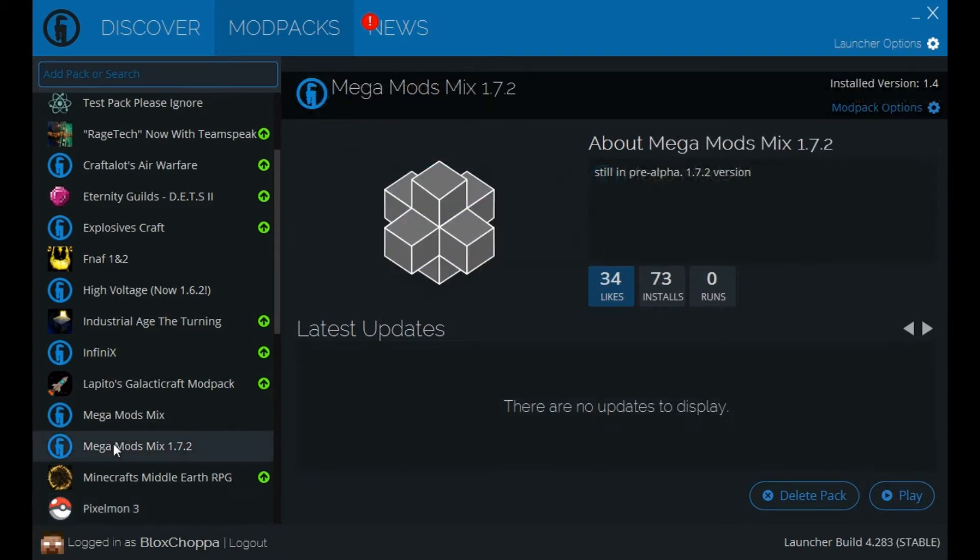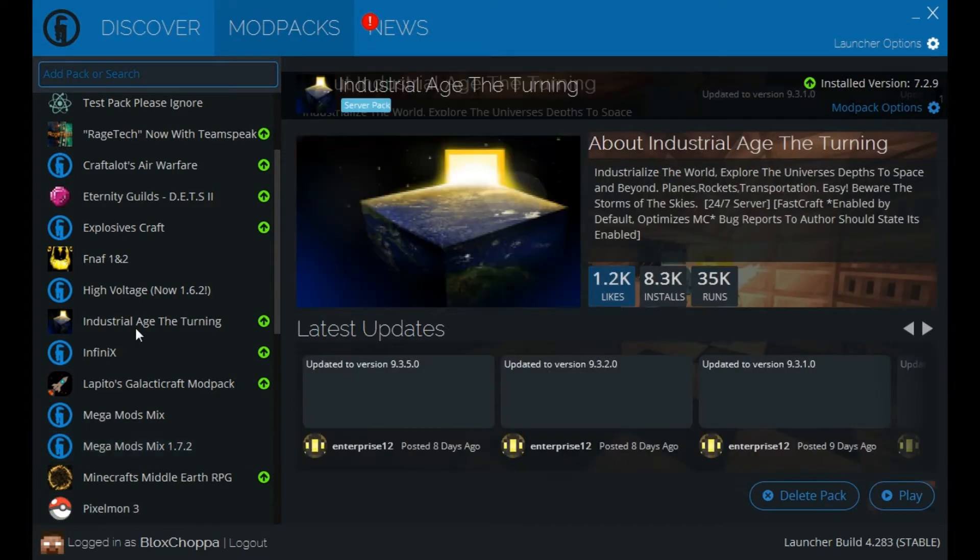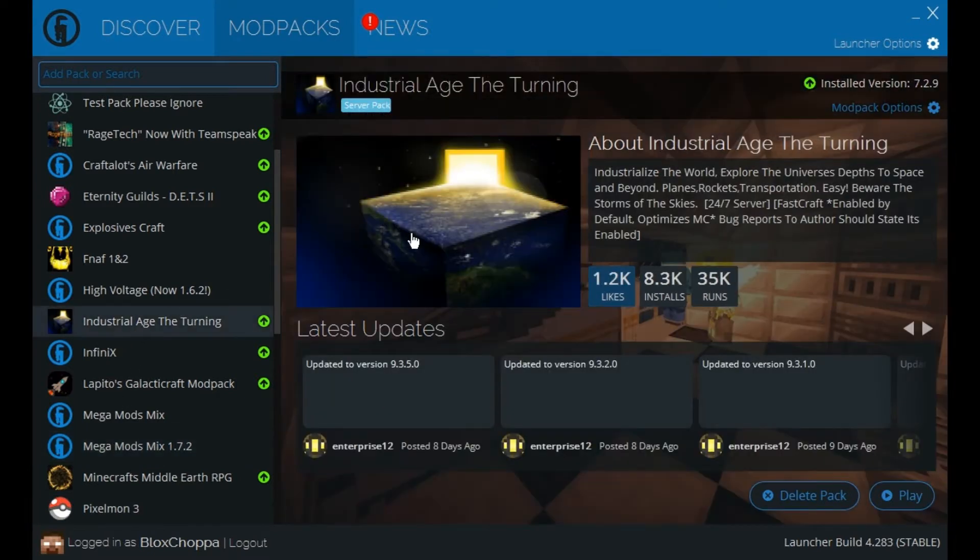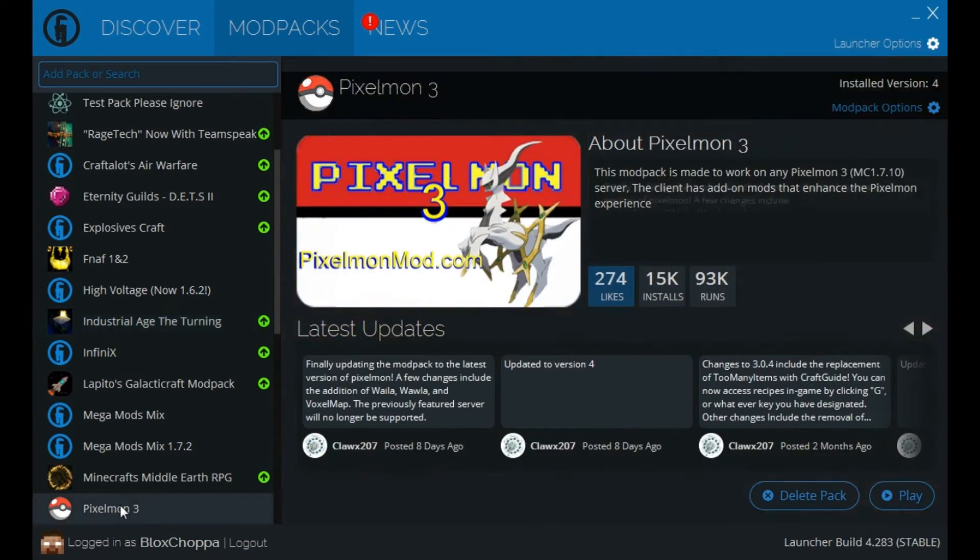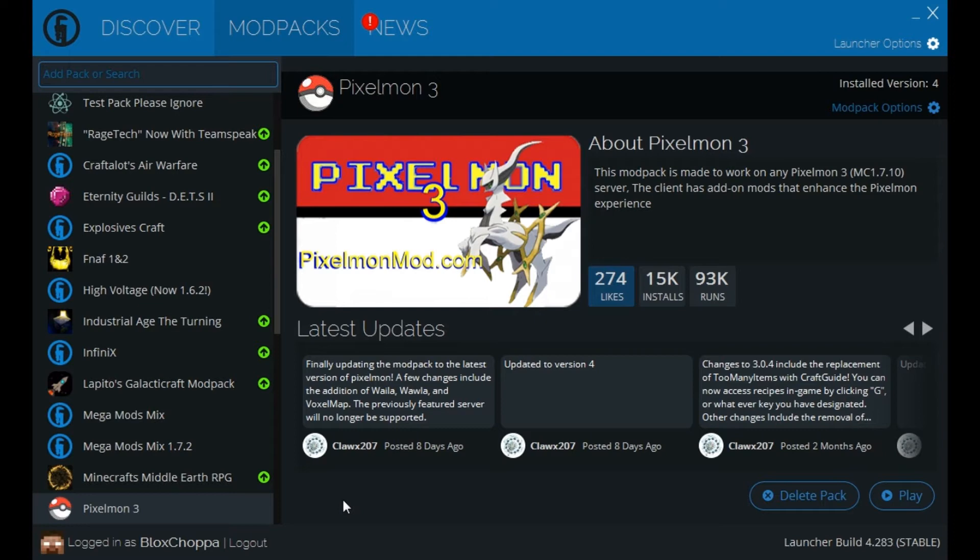Whichever one of these Mod Packs you want to play, you just click on them and it shows you the image there. So you want the Pixelmon one. This is what you've just downloaded and installed. By the way, you need to be logged in. You might need to click log in by here. If you're not, then you won't be able to download or install anything. You just use your Minecraft account to log in on this program.